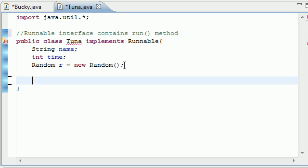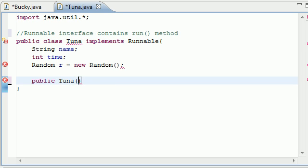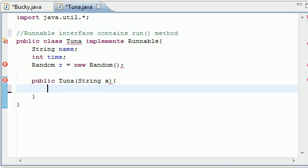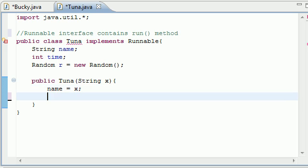So now, what do we want to do for the constructor? public Tuna, or whatever you name your class. I first want to give each object a name whenever I create it. So I'm going to pass in a variable later on to give it a name. So, that name is set to your parameter, and I also want to give it a time to sleep.